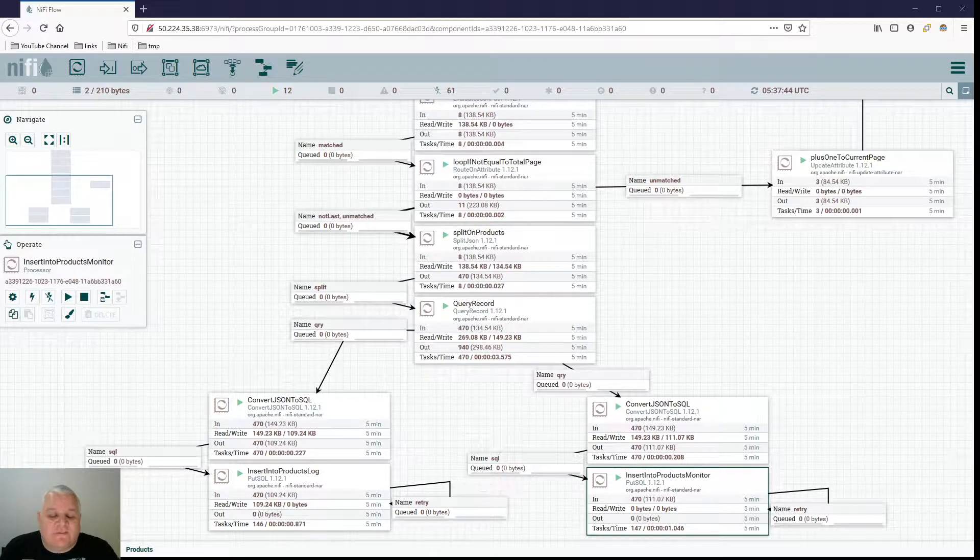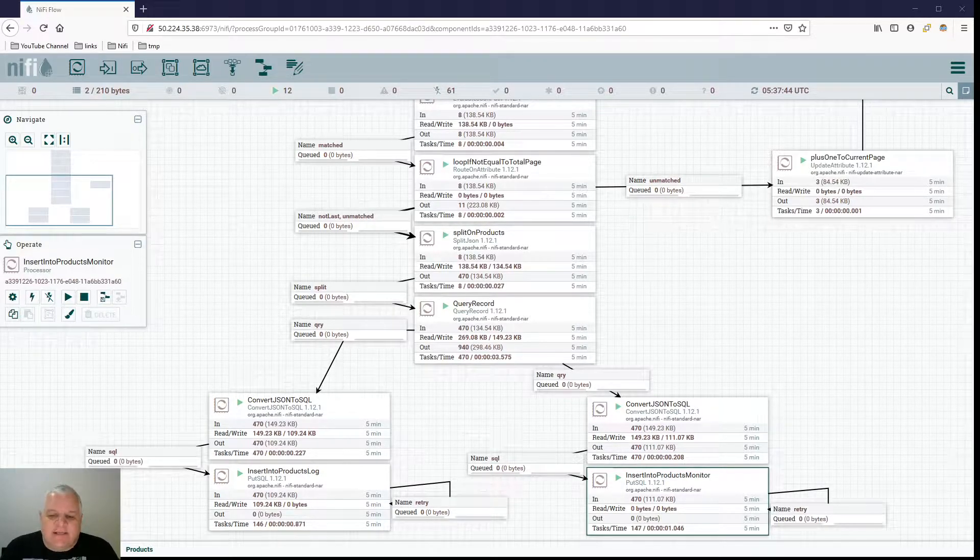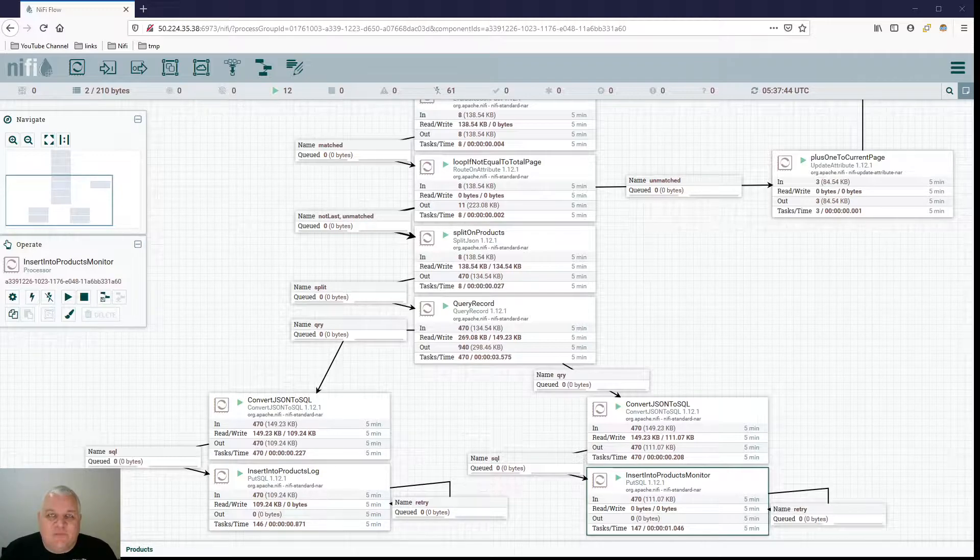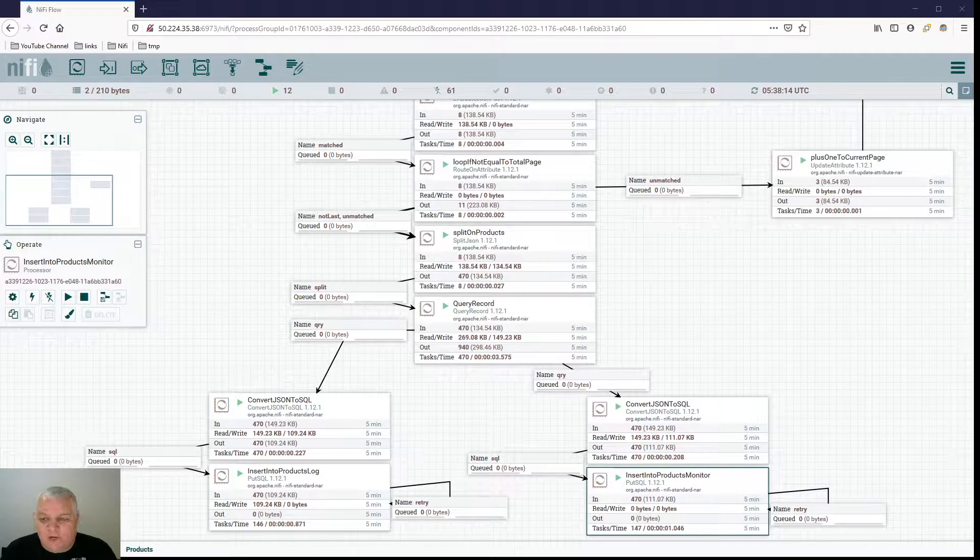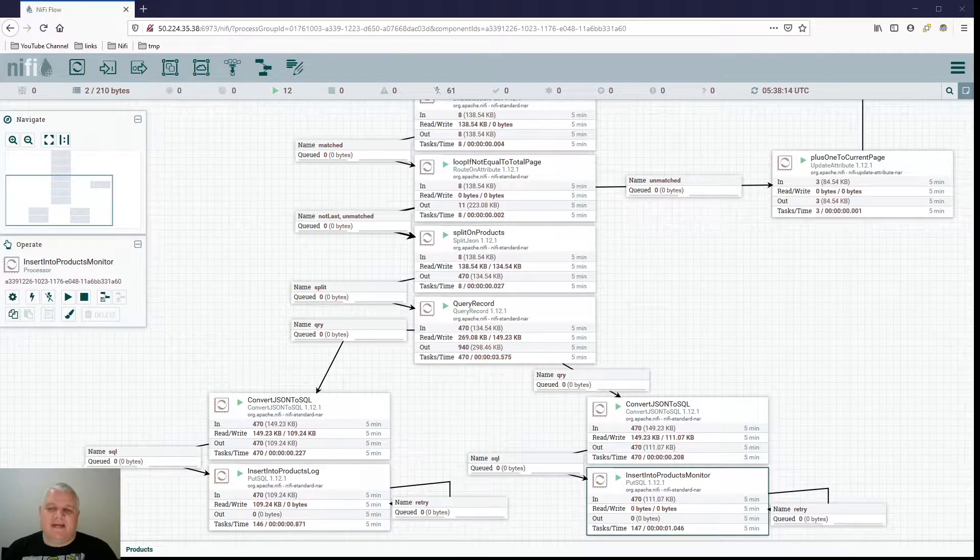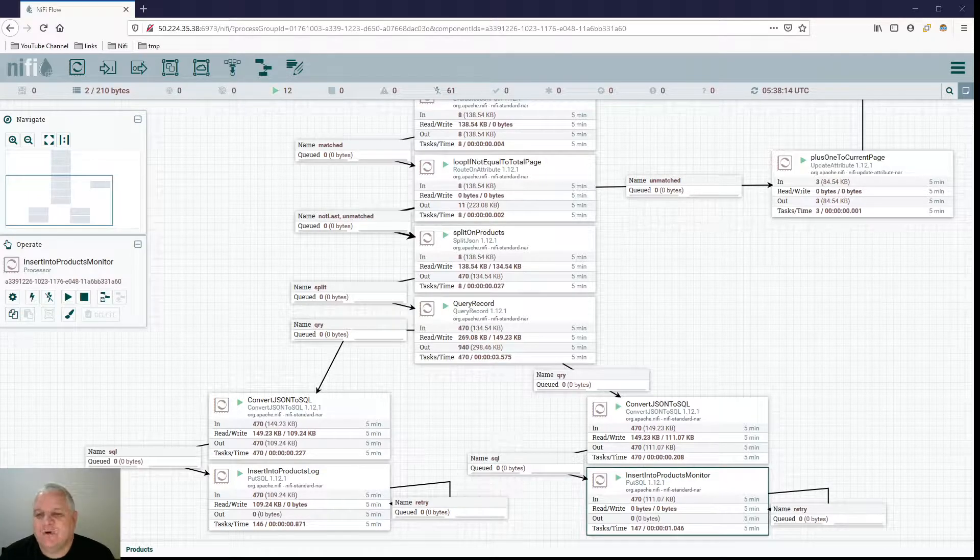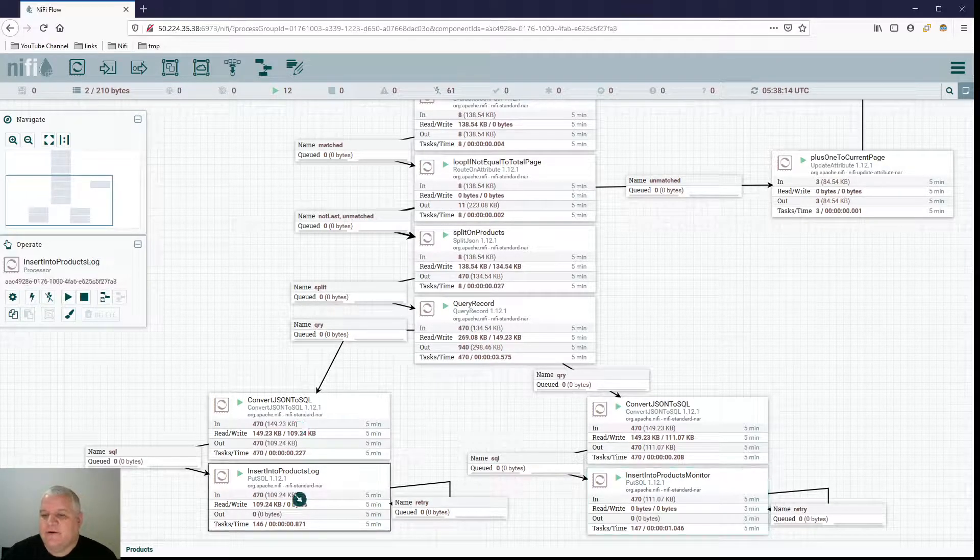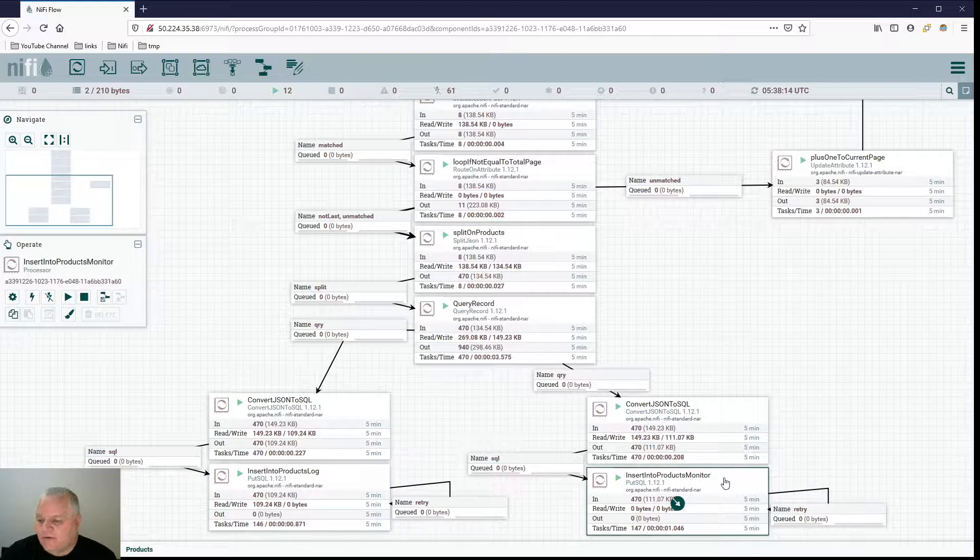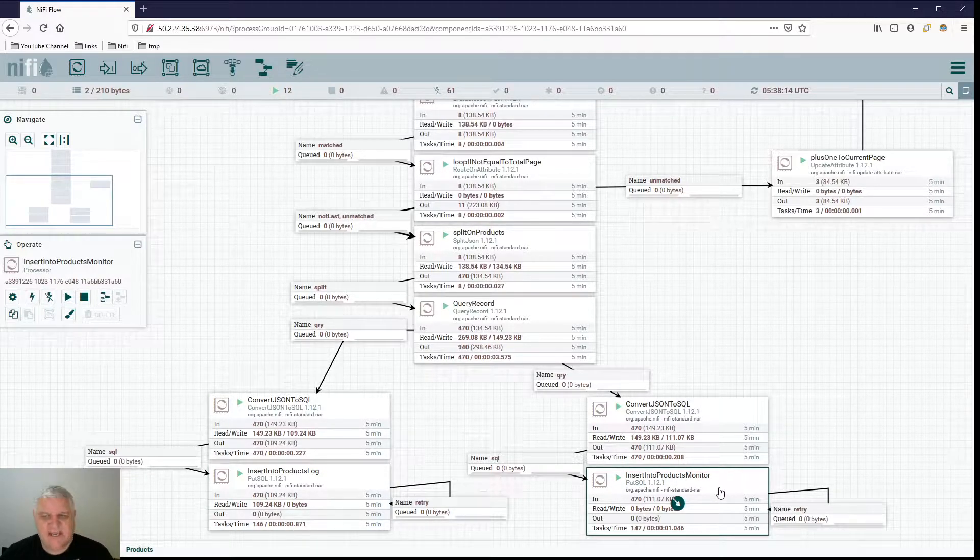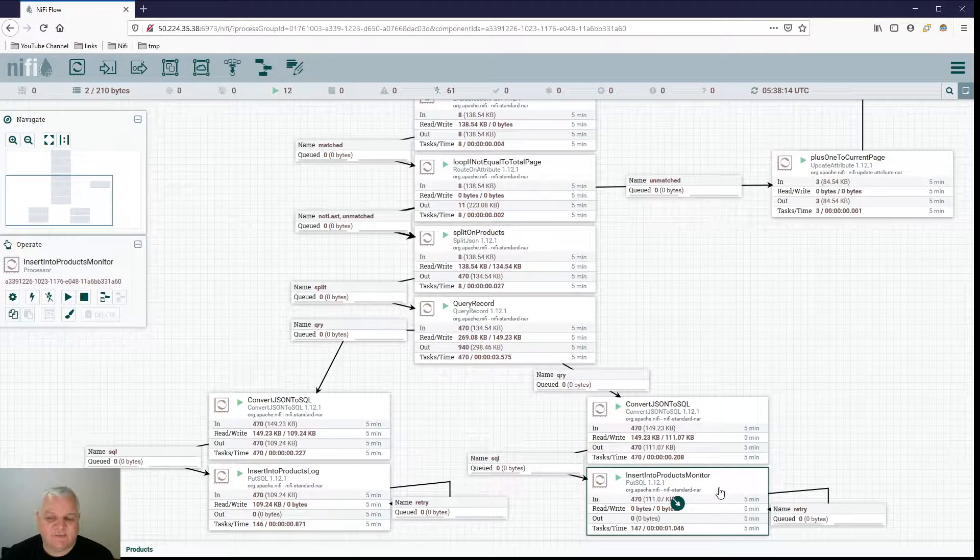When we last left off, we were working on our data flow inside of Apache NiFi 9.5 for Best Buy, and we had finished working on collecting data for our products that we're monitoring and inputting them into both a monitor table and a log table. Inside the monitor table here, this is just one record per product that we're watching, and it just updates the status of those products.